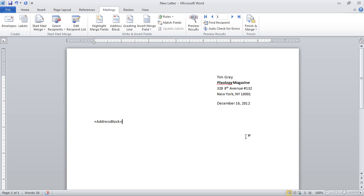Now, this certainly looks unassuming, but that address block includes first name, last name, company name, address, city, state, zip code. It includes all of the details about the contacts in my source data. So, in this case, taking an Excel spreadsheet and mapping all of those fields just by inserting a single address block. So, very, very simple in terms of being able to add a lot of information very quickly and easily.